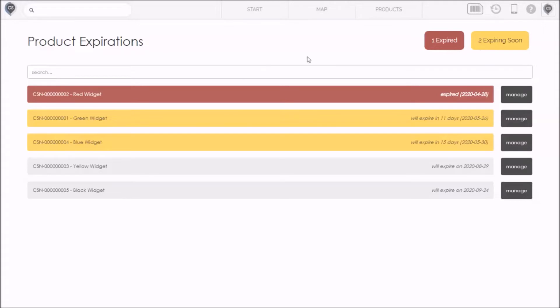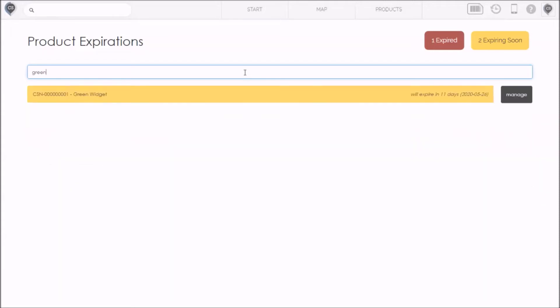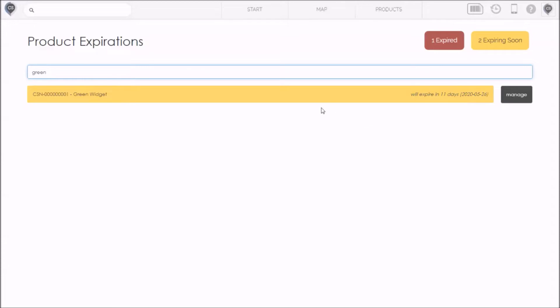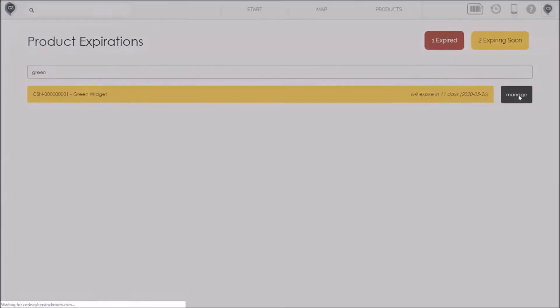Now I can filter this list down by typing a keyword. Let's say I want to find that green widget that we were looking at. I'll type green and it will show up. It's yellow in this case because we set the expiry date to May 26th which is in a few weeks. So that means it's expiring soon. If I click on that item, I'll see the same pop-up with properties and the map. But I can also click this manage button and this will give me some more settings to help me update or replace my expiring products.